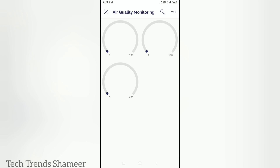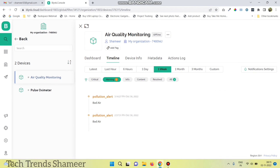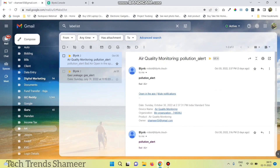Now we have created the template in the Blynk dashboard and we can check the output. We will get the pollution alert notification in the Blynk dashboard in the timeline menu, and at the same time we will also get an email.